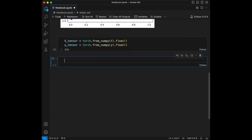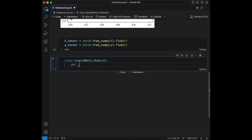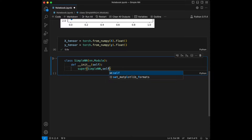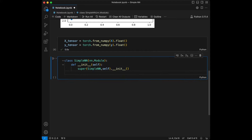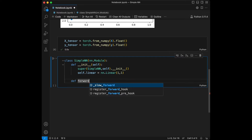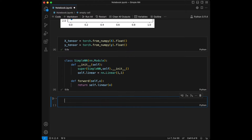Our neural network will be a simple one with just one linear layer. Let's define a neural network class using PyTorch's nn module. I'll say class SimpleNeuralNetwork(nn.Module), define __init__ with self, call super().__init__(), and create the layer as self.linear = nn.Linear(1, 1). We also define the forward method taking self and x, and return self.linear(x).